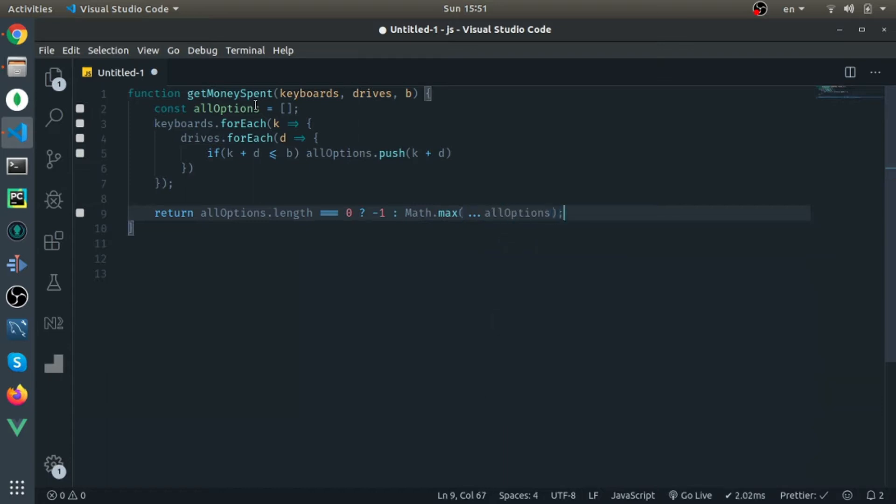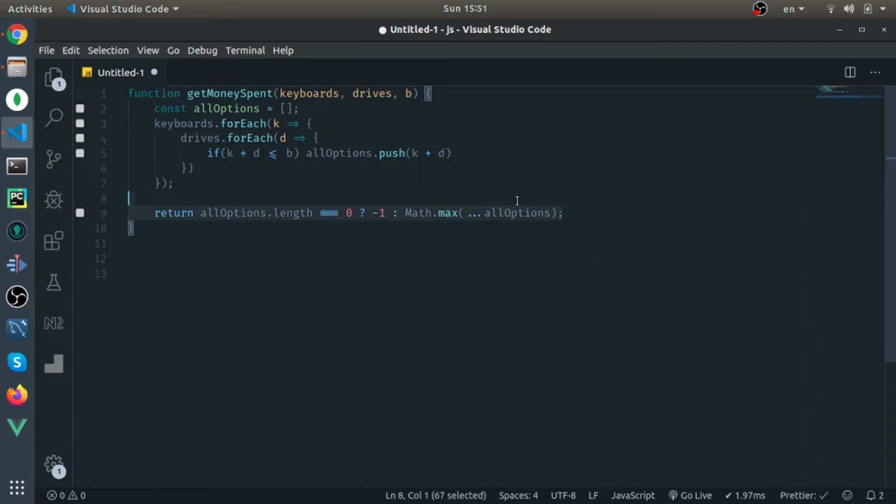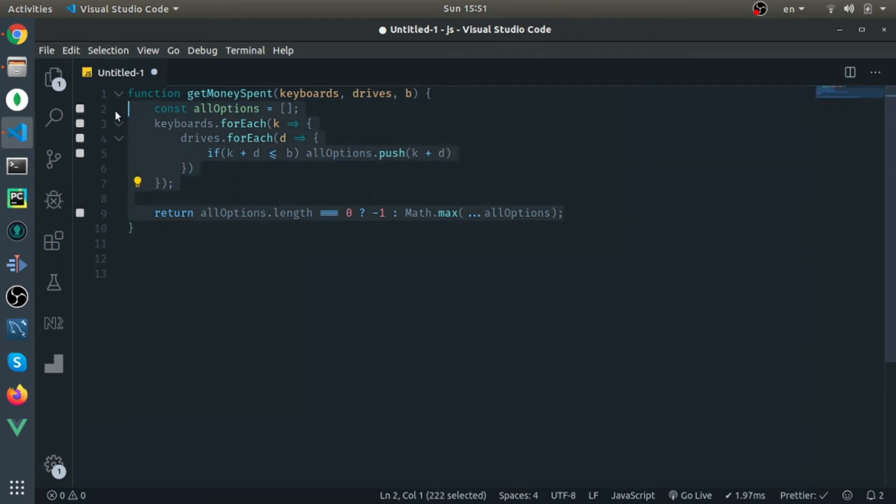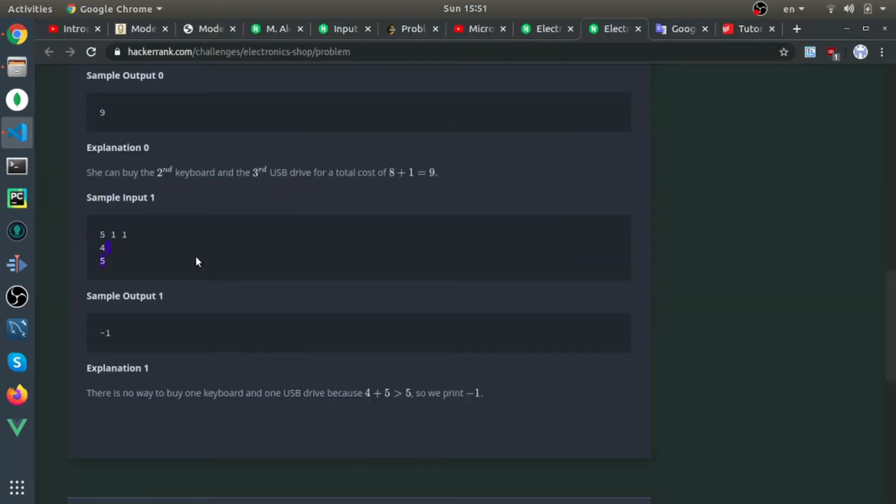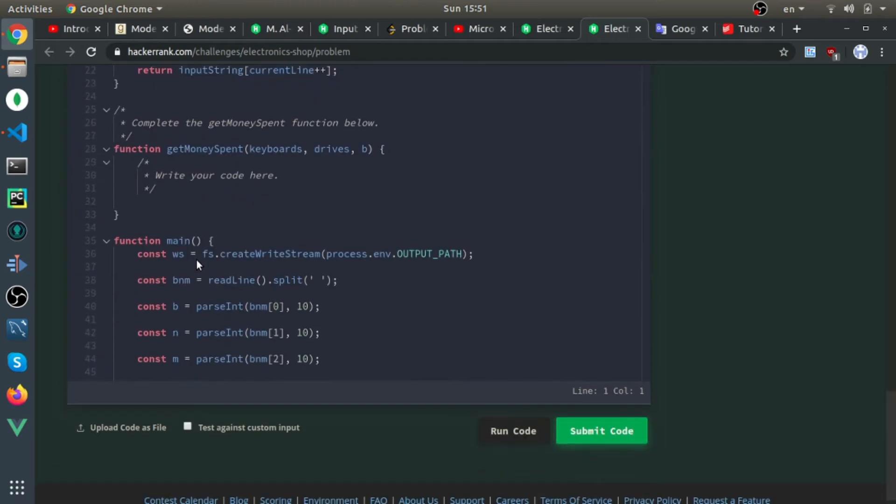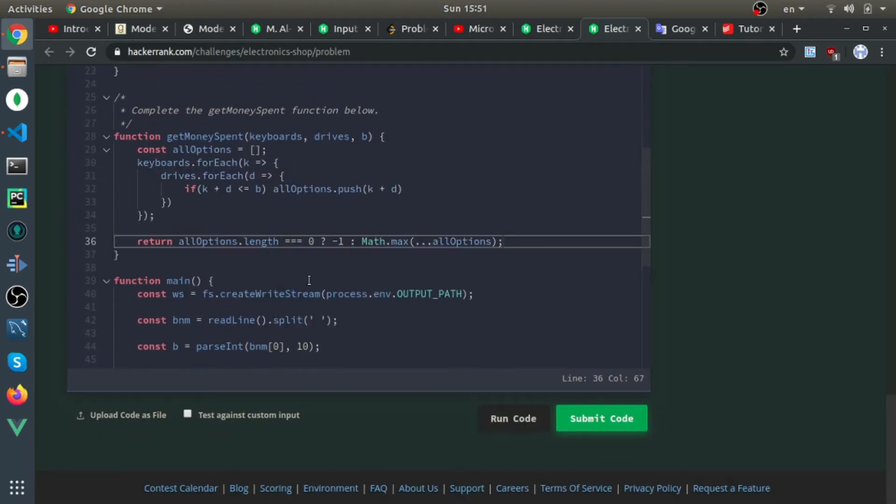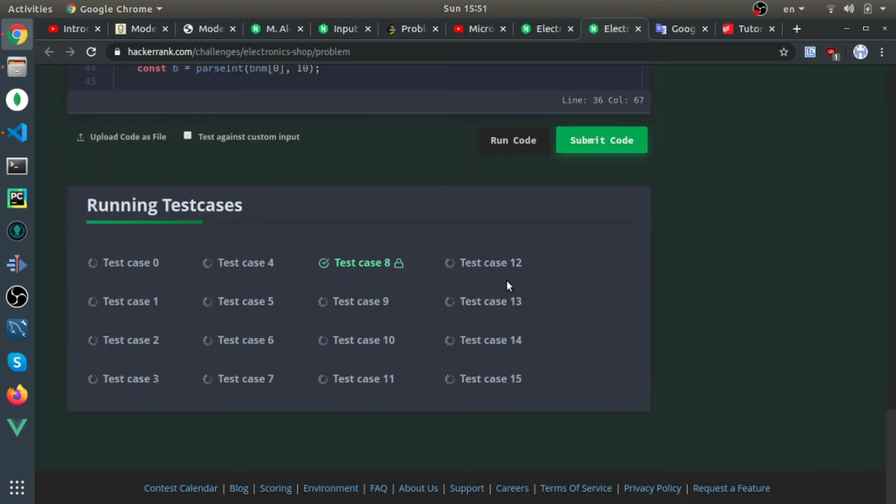Spread operator. Like I said, I think there is a smarter way to find this instead of finding all the combinations where this condition applies, but yeah, I'll just submit it. Everything should be fine.